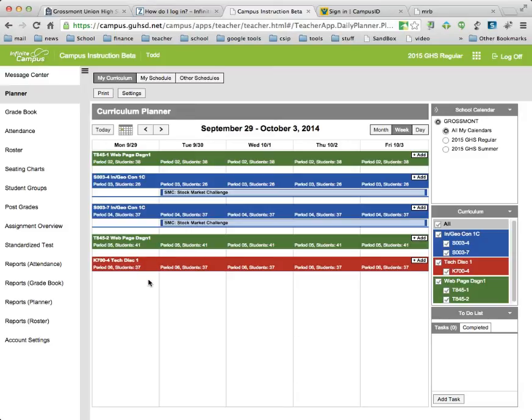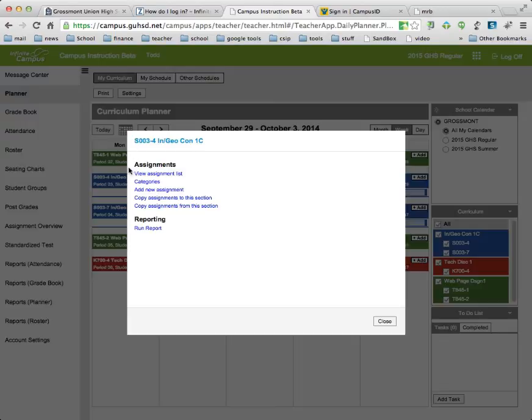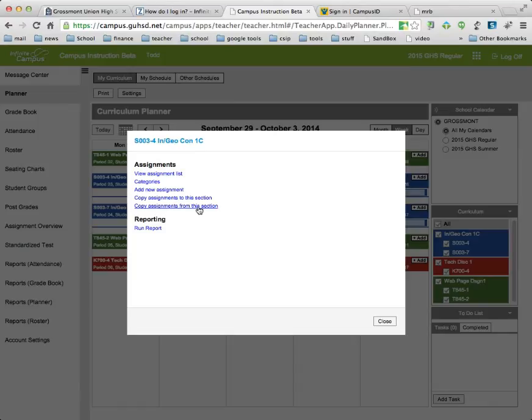So what I need to do is I'm going to select the class that has it in there and I'm going to click on the title. A window is going to pop up and in this window you have several options and you're going to choose Copy Assignment from this section.